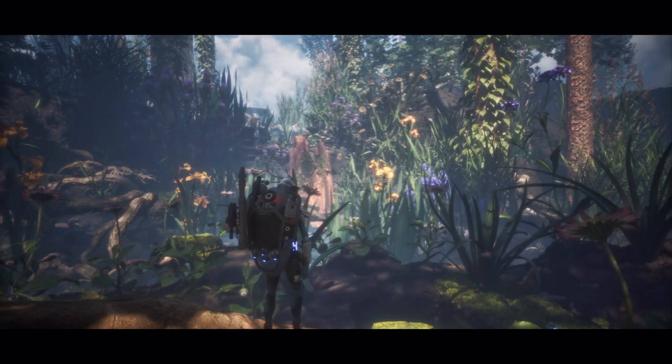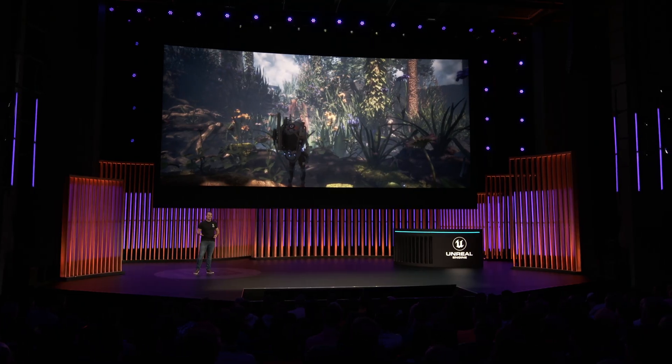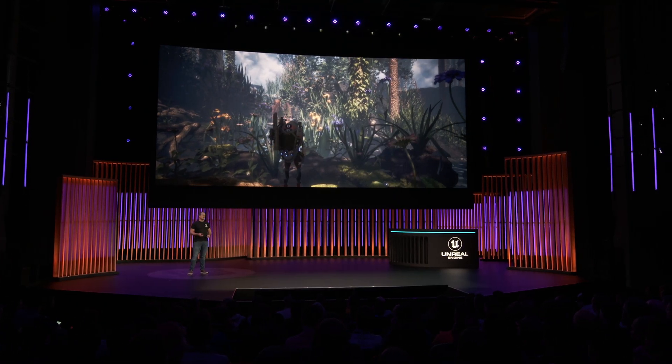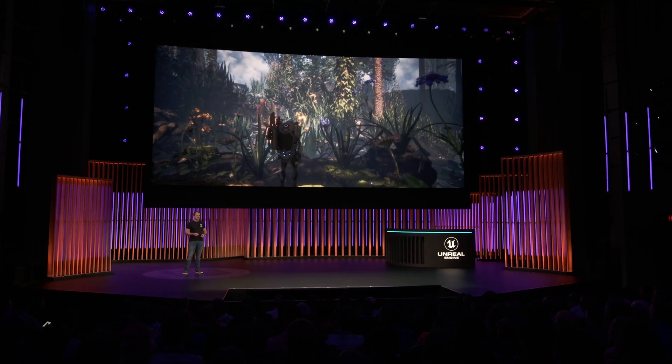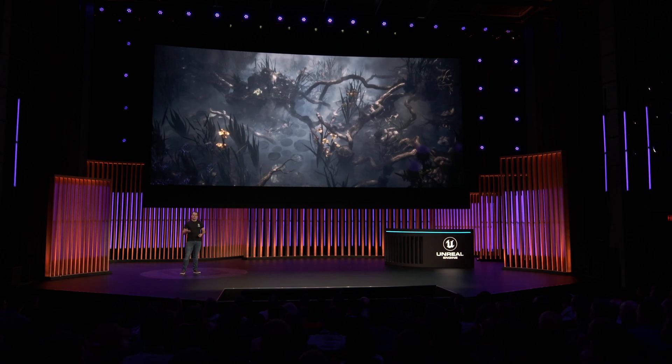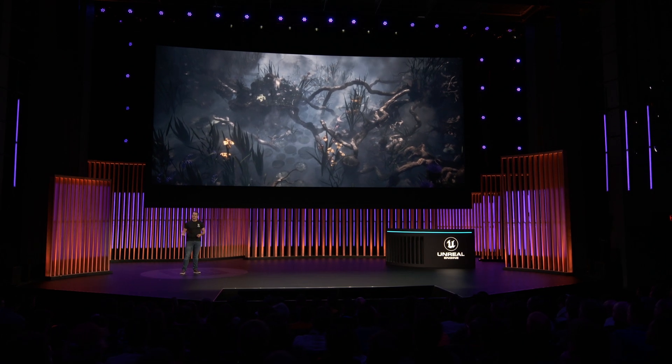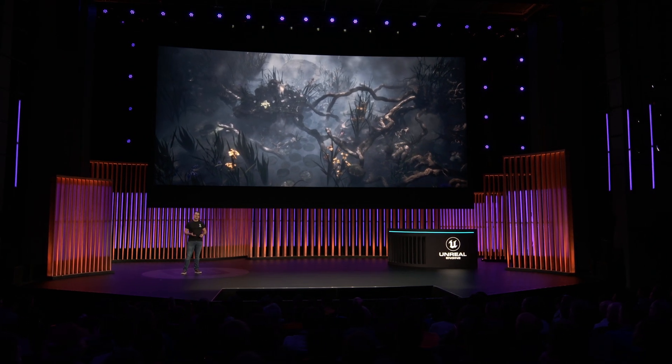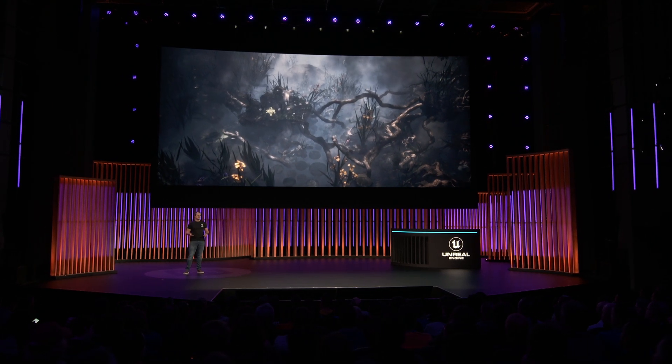And with the built-in HLOD, we get strong runtime performance while being able to load the entire world visually in Editor.